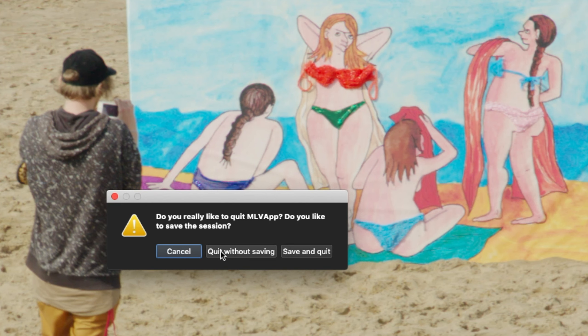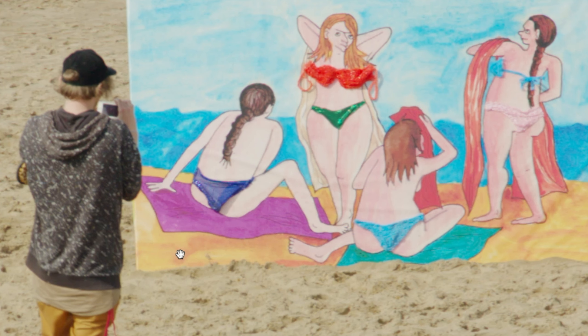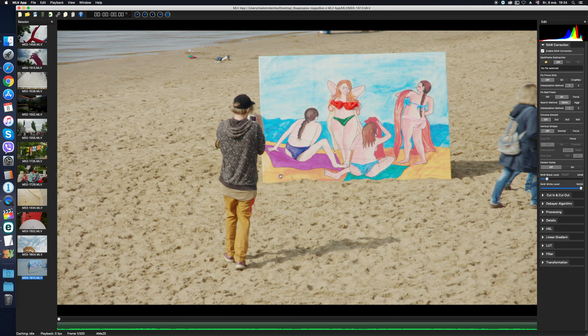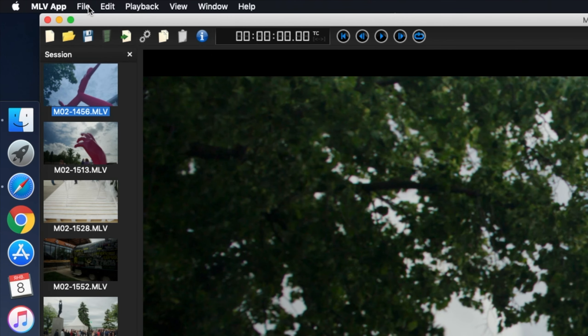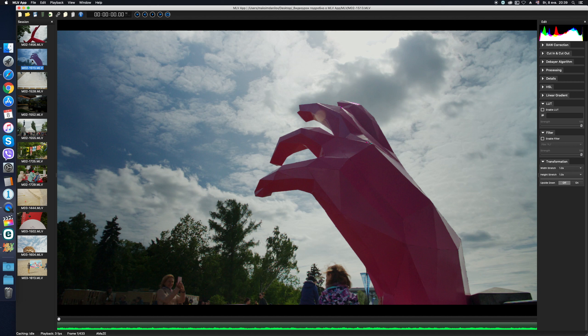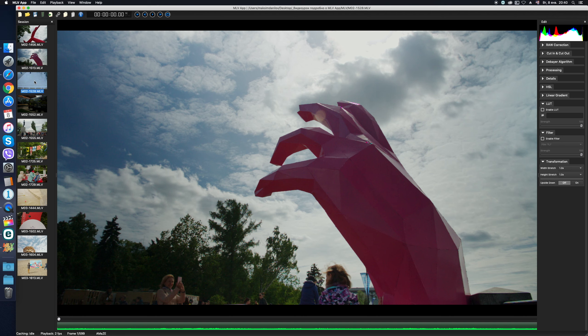Now, before exiting, MLV app will ask you if you want to save on exit or exit without saving. This is very helpful. Next, there's the generate map files option. These are index files which, if checked, are automatically created at the moment when each of the files in the current session is loaded into the program.